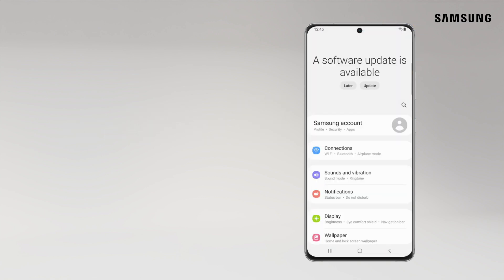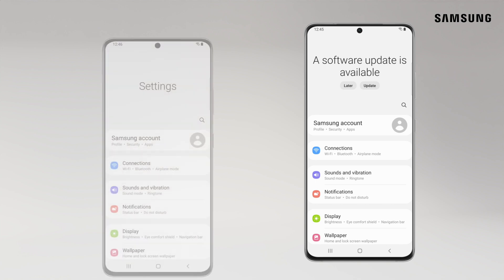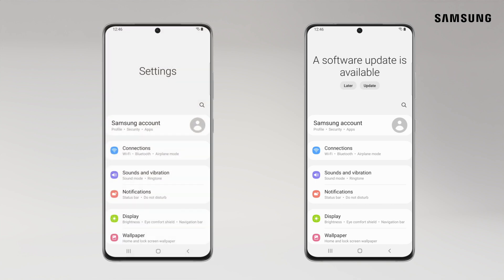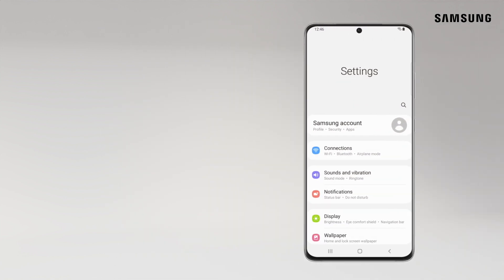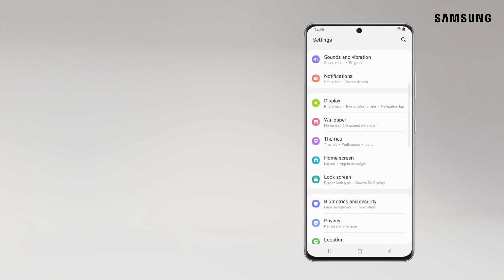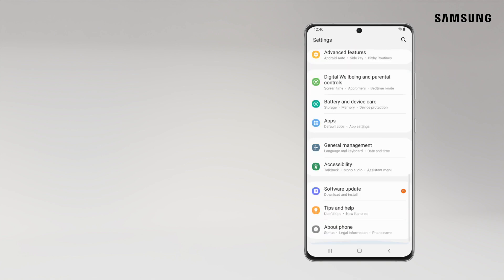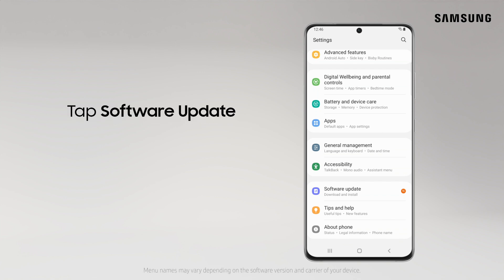You may see a message about an update available like this, or it may be the standard menu. To update the OS manually, scroll down to the bottom of the Settings menu and tap Software Update.